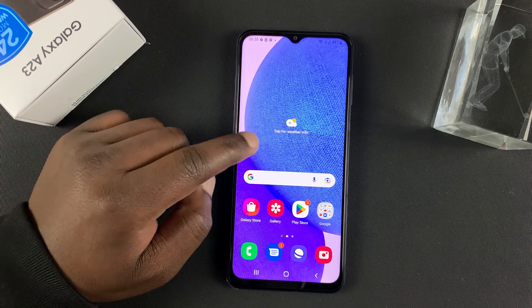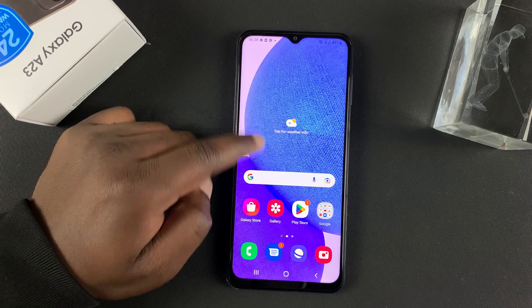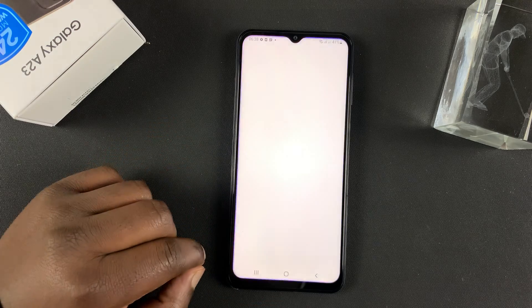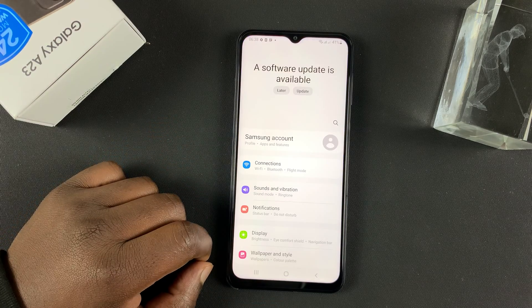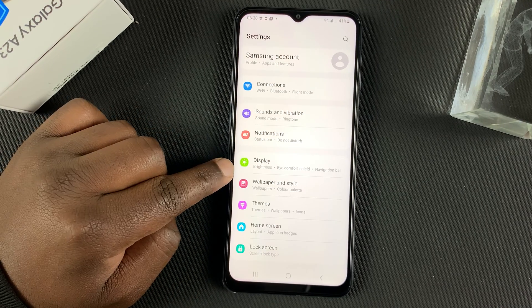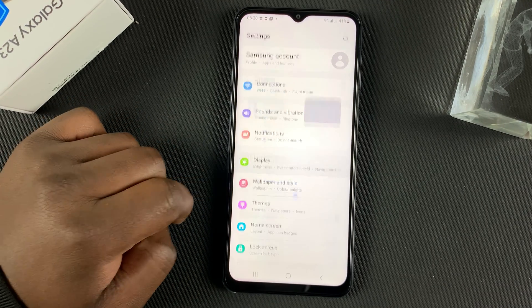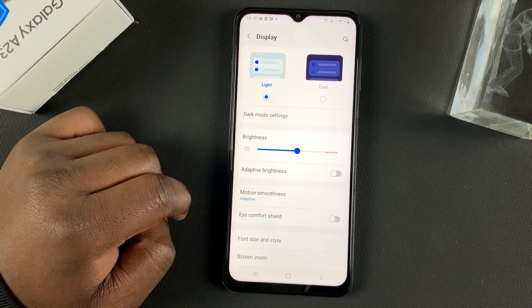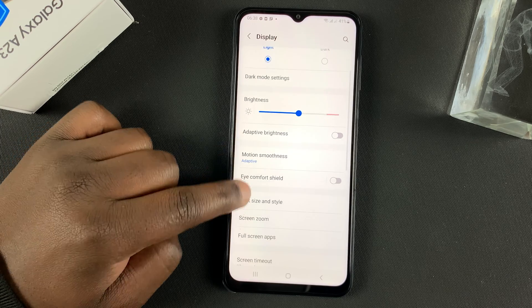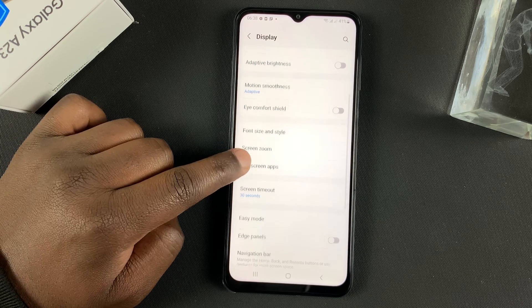So to change the screen timeout period, simply go to Settings. On the Settings page, go to Display. Under Display, go to Screen Timeout.